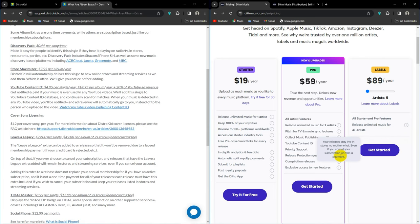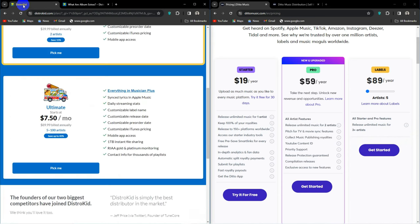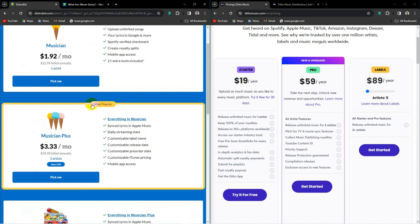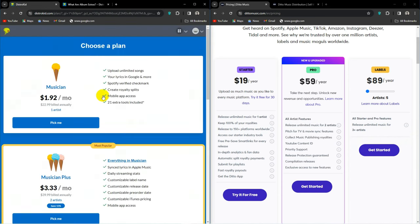So these plan setups are exactly the same, so we can do a side-by-side. DistroKid has Musician at $22.99 a year. You get unlimited uploads with all the plans, so I'll only mention once.